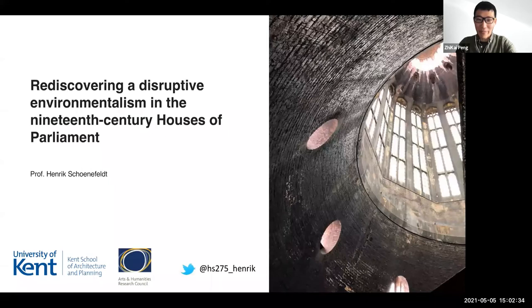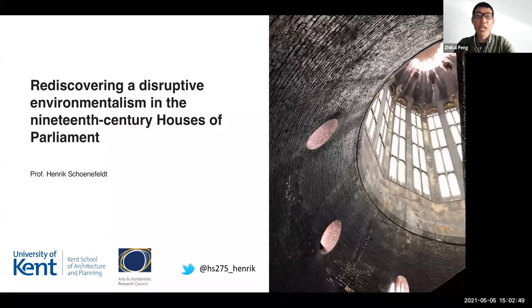The talk today is hosted by me and my colleague Natcha. Please be aware that the talk is streaming live on Facebook and the recording will be available on our YouTube channel. To join the discussion after the talk, please feel free to raise your hands or type your questions in the Q&A box. Now I'm going to hand the mic over to Natcha to chair the meeting.